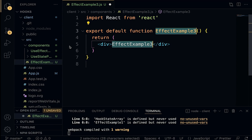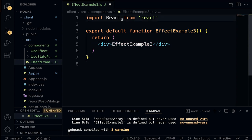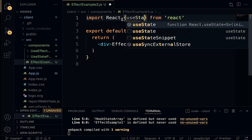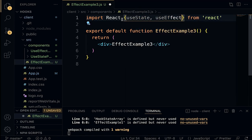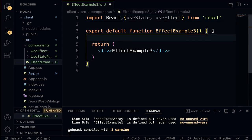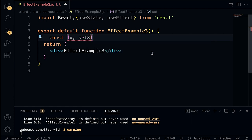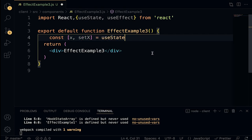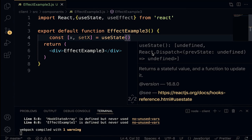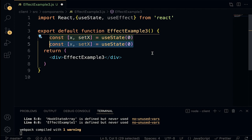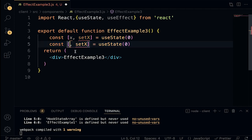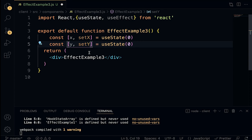We are going to build a simple application that logs the mouse position — X and Y coordinates — on the console. Within useEffectPractice, create effectExample3.js and generate the functional component. Import useState and useEffect. Declare state variables: const [x, setX] = useState(0) and const [y, setY] = useState(0). Define the logMousePosition function: taking event e, console.log the mouse event, then call setX(e.clientX) and setY(e.clientY).